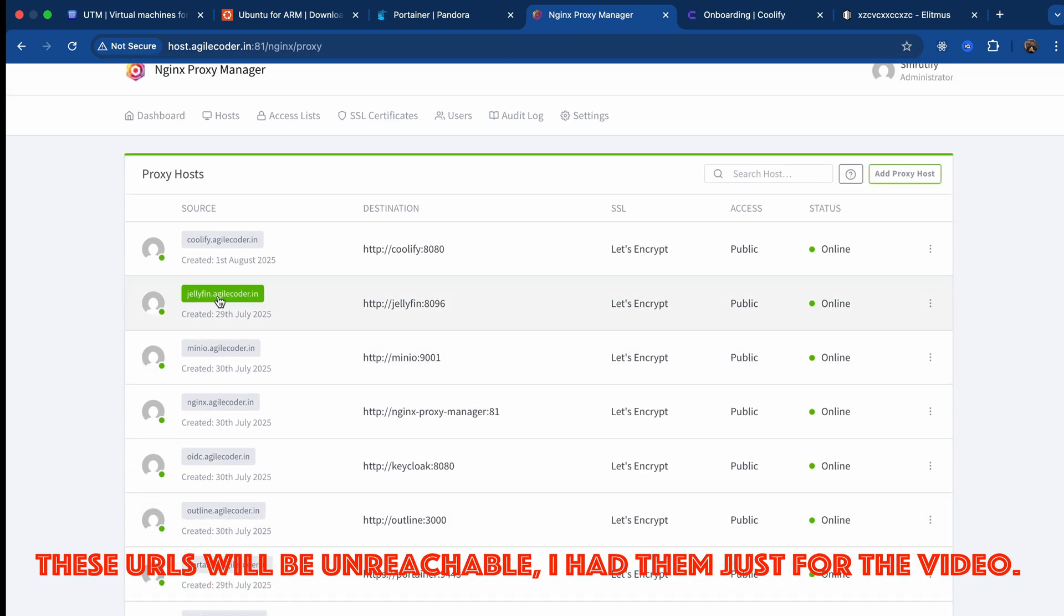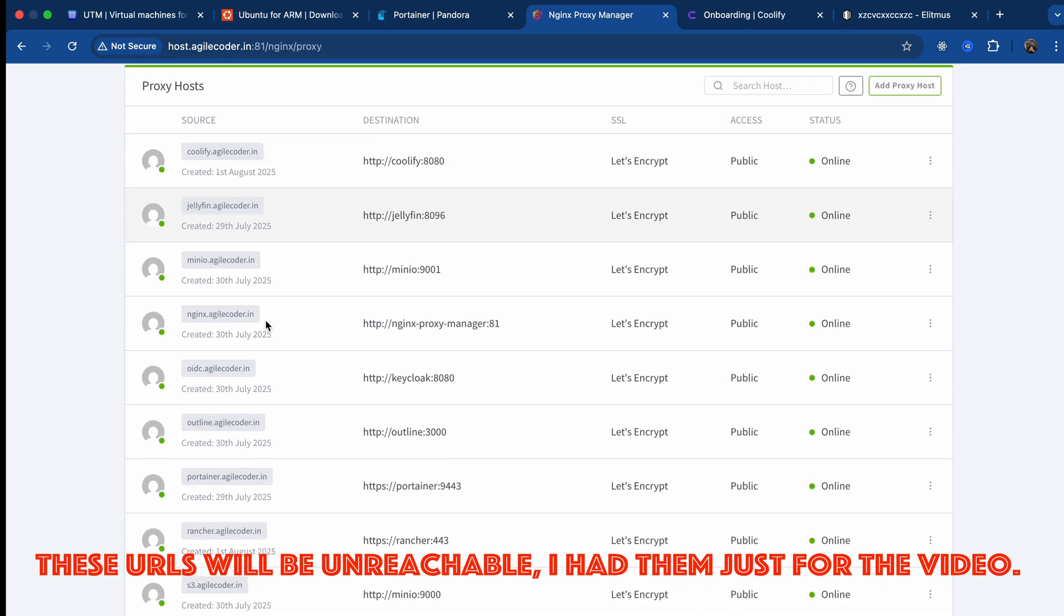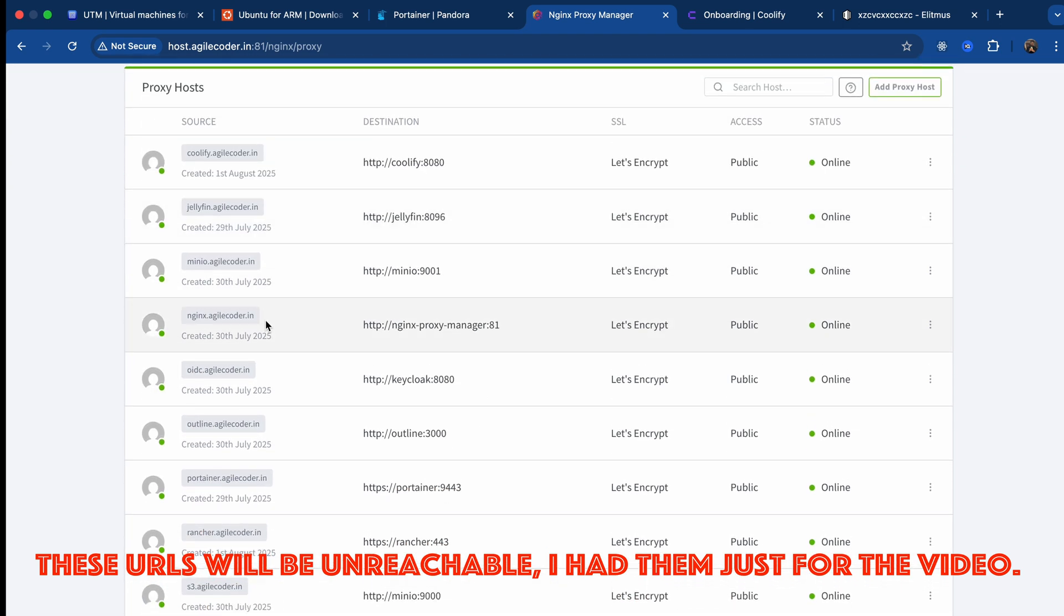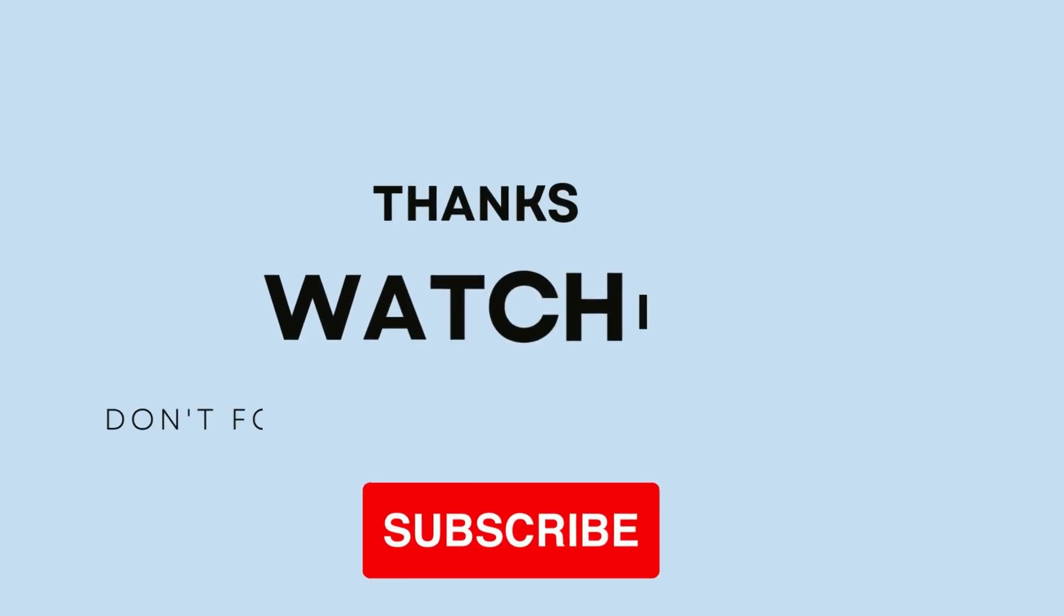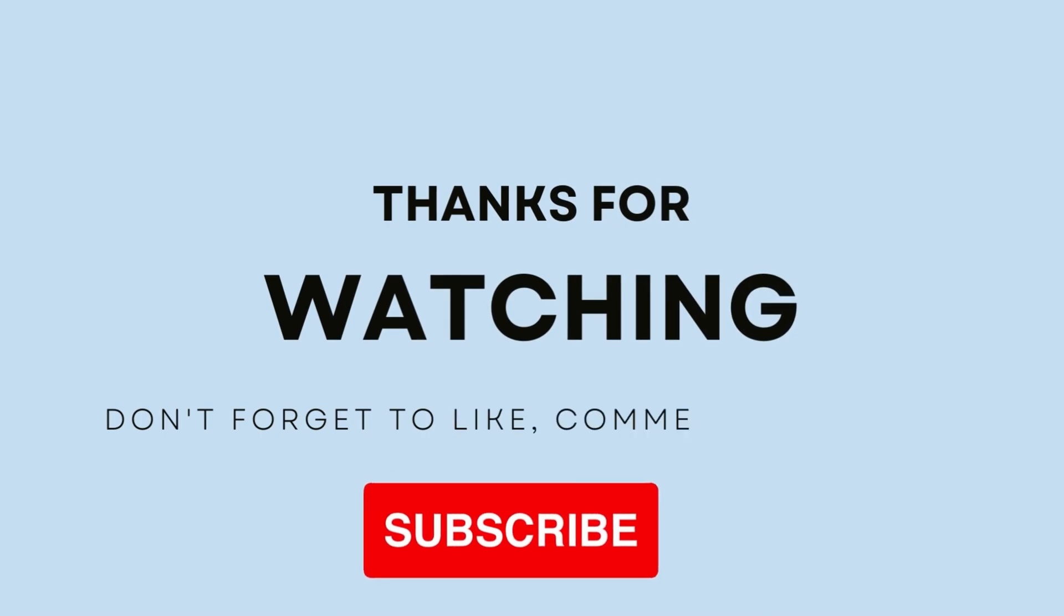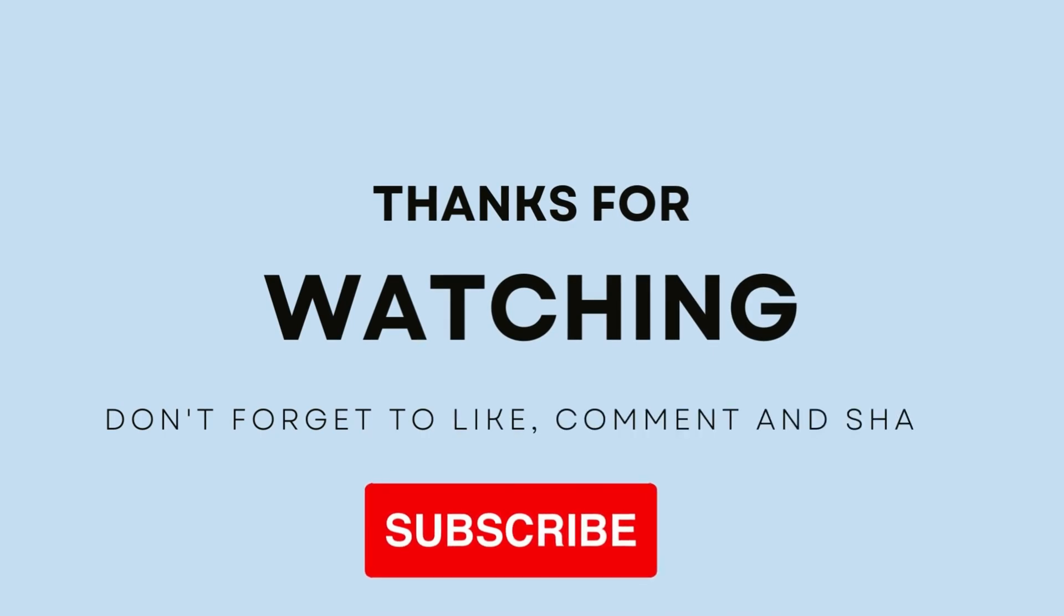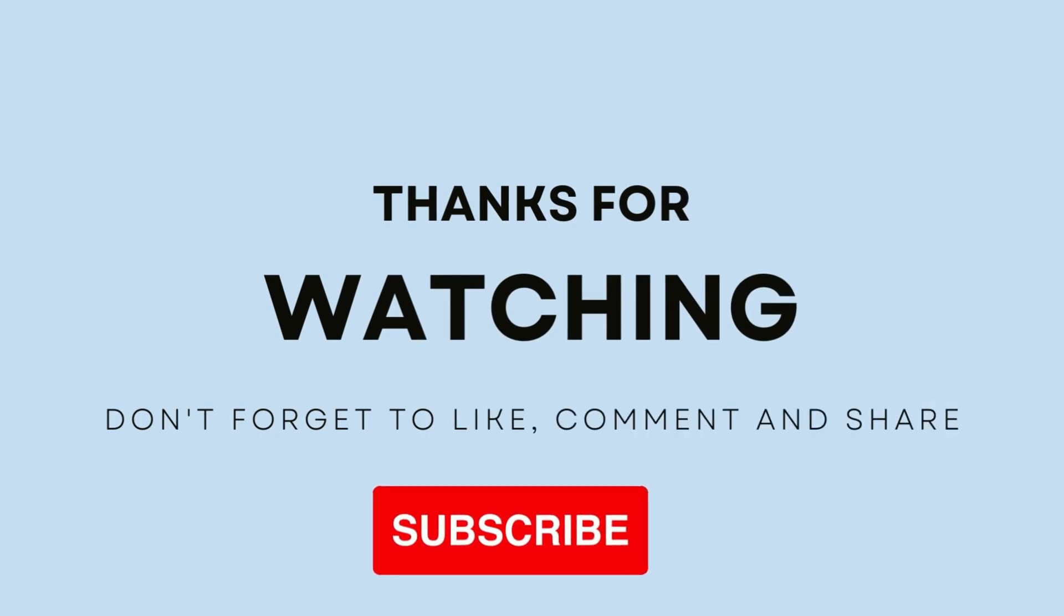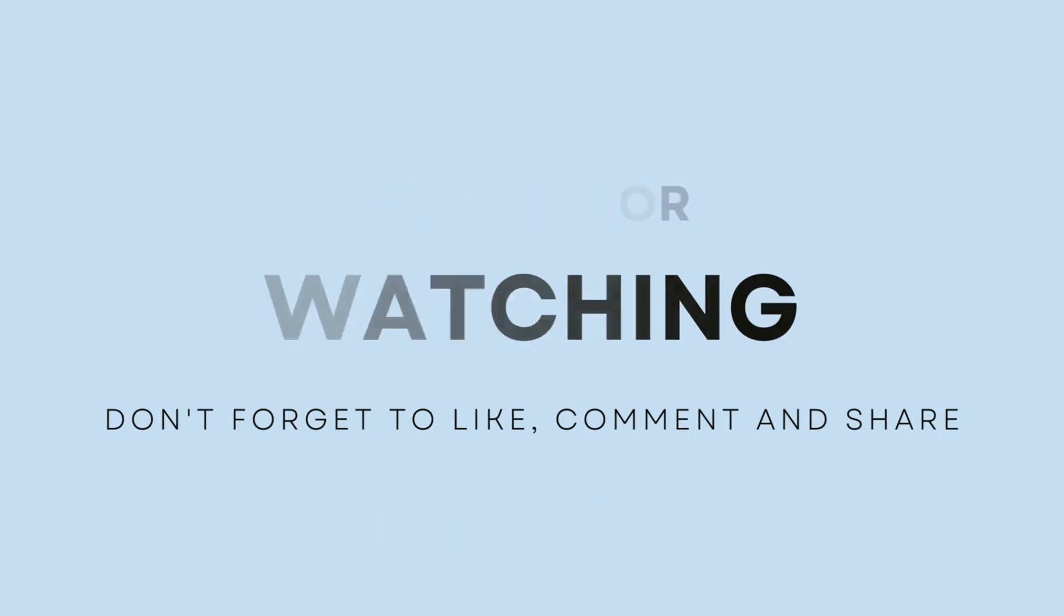That was all for this video. If you enjoyed watching and gained some information, then be sure to like this video and subscribe. There are a lot of videos coming on self-hosting, and also I'll be continuing the Node.js series as well. I'll be uploading soon. So that's all, see you guys in the next one. Peace.